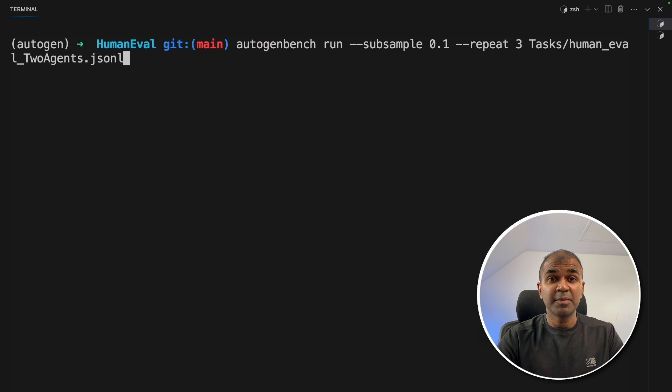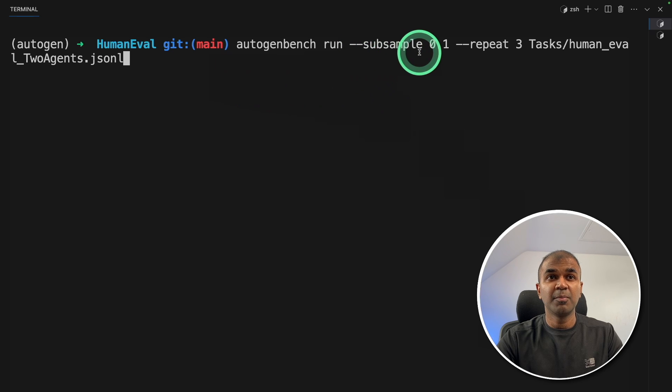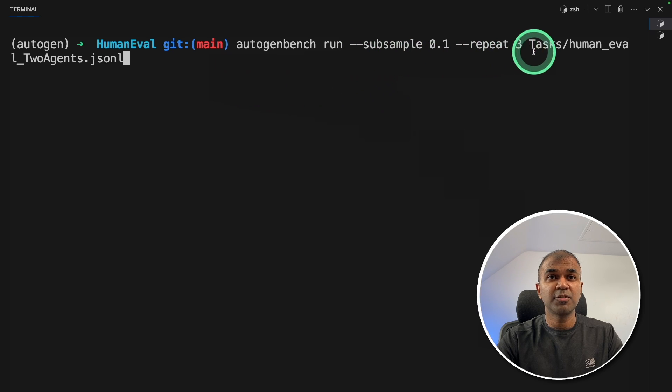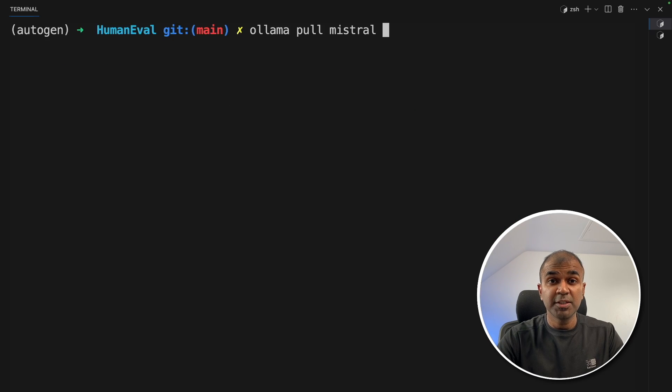Then same as before, run autogenbench run and have the sample size, number of times it needs to repeat and the JSONL, the task file. That's it. And then click enter.